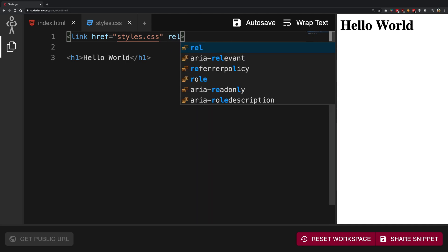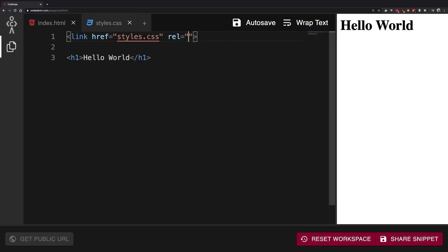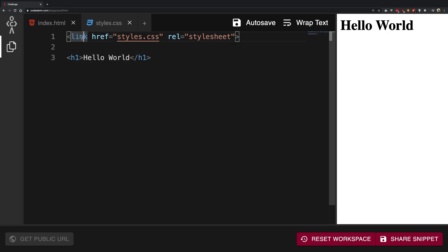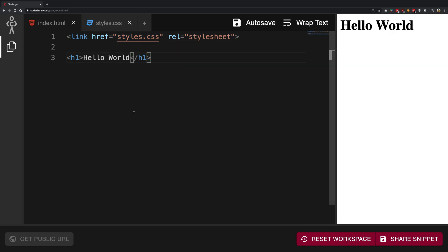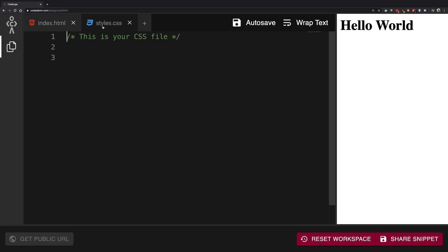So essentially what I'm saying to the browser: hey browser, the relationship of this file is stylesheet, so whenever you load this file, use this to style this particular web page. That's that. Once we are here, I'm going to go back to styles.css and write a piece of code which you might not understand right now.